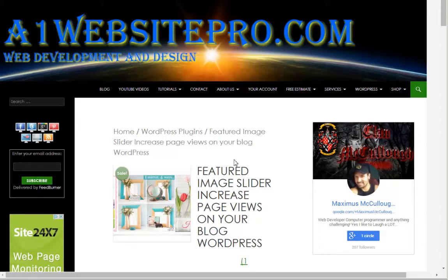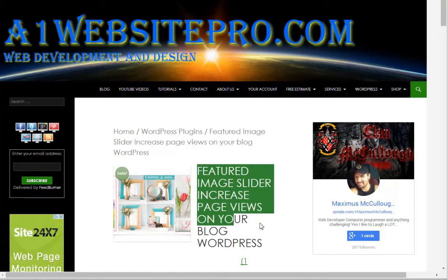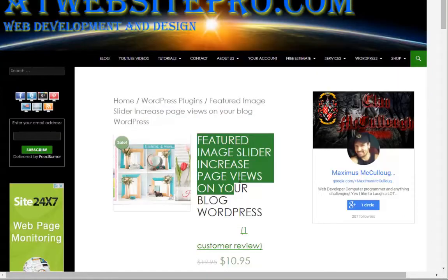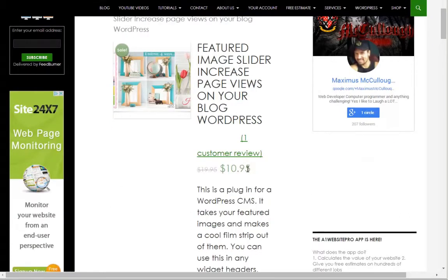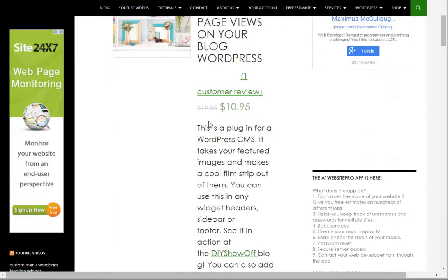Hello everybody and welcome to A1 Website Pro. This is a video for our new product, the featured image slider, to increase your page views on your blog for WordPress. We have a sale on this until the last day of June for $10.95, normally $19.95.